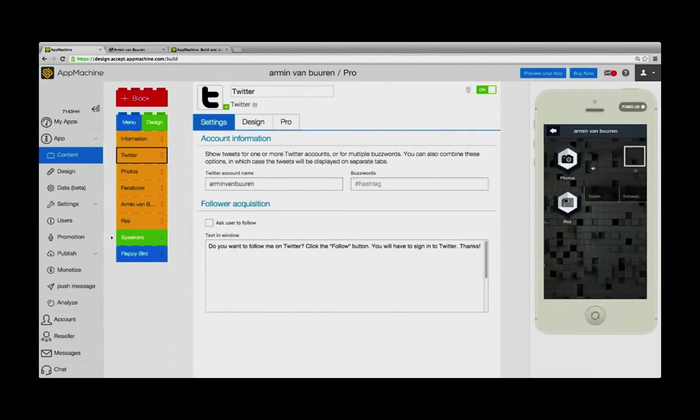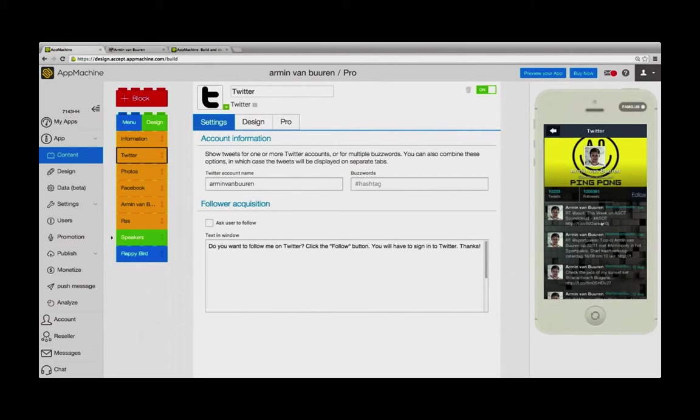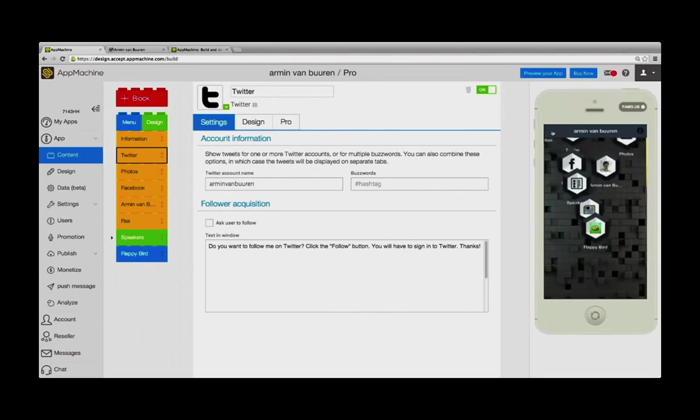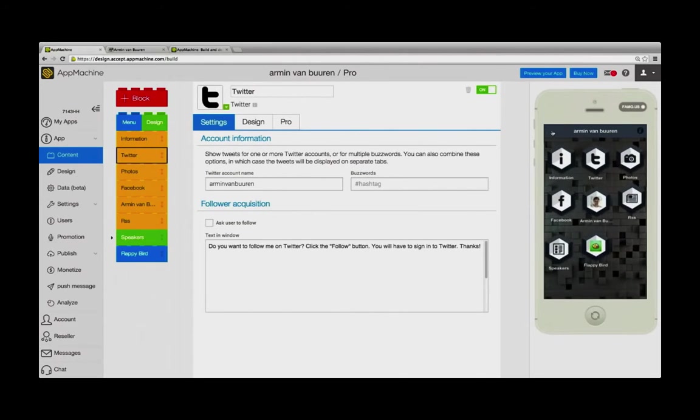You can see, though, that the web apps are using the same app structure and the same functionality when we click on Twitter, for example.